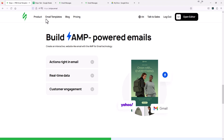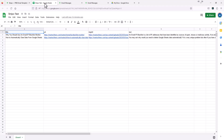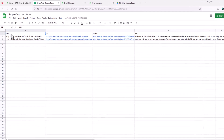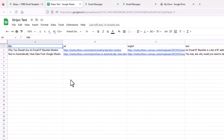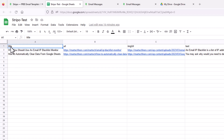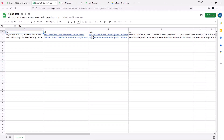First, let's take a look at our data source, which is the Google Sheet. I already created this Google Sheet — I just called it Stripo Test. I have four columns of data: the title, which is the title of the article; the URL, which is the link to the actual article; the image URL, which I abbreviated as IMG URL, which is just the image for that article; and then the text blurb. Please note the names of the columns — title, URL, IMG URL, and text — because we're going to use those exact titles later.